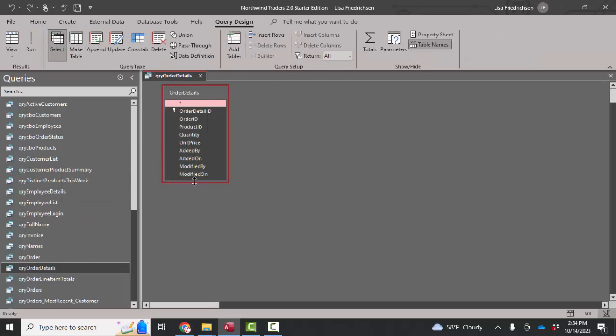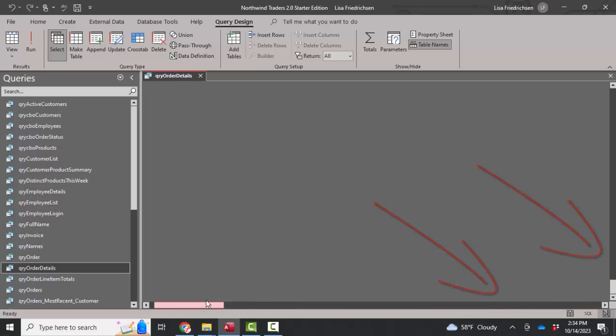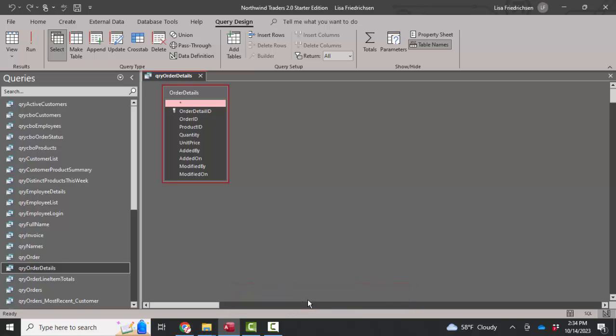The tables that the query is built on are shown, but as you scroll down to the bottom and over to the right, there's simply no query grid. When you hover at the bottom bar, there's no separator bar to drag up to show the query grid.